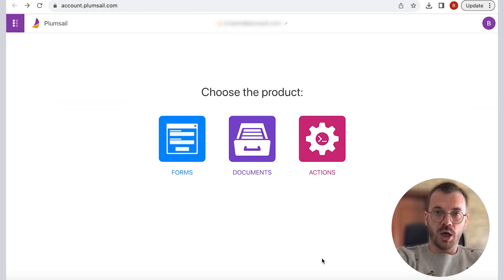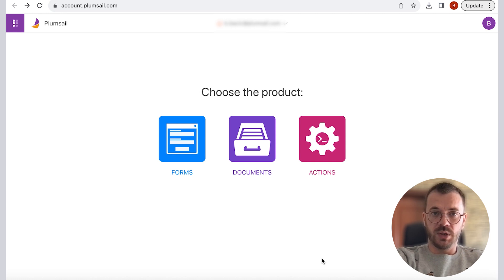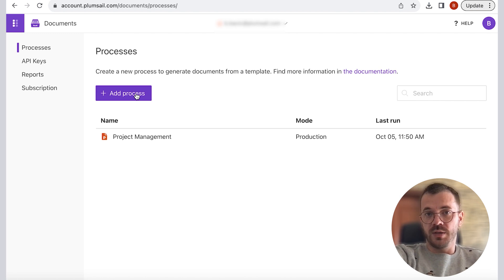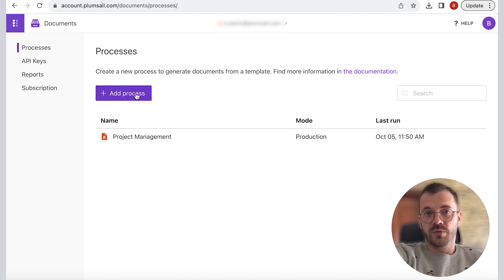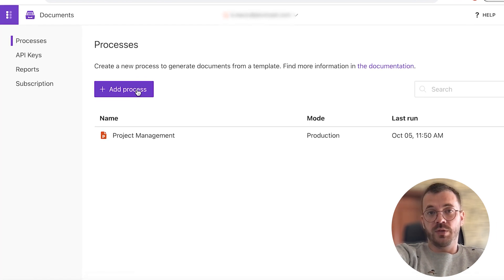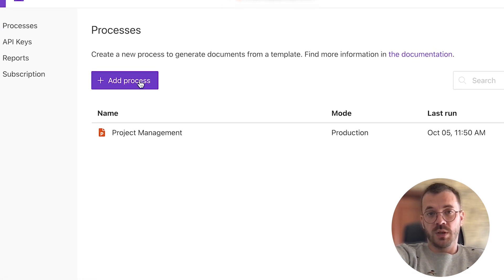Now go back to Plumsail account and select Documents to create a document generation process. Processes are an easy way to automate the creation of documents from templates, and first we have to create a new process.